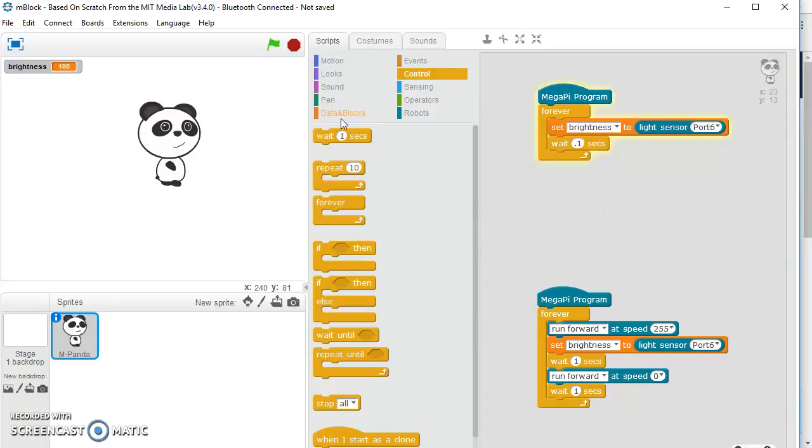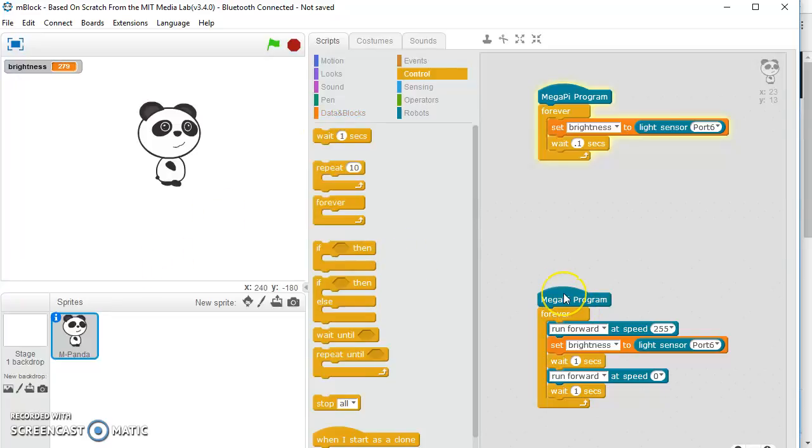So imagine how much easier this would have been when we're doing the project where we're driving the robot out and back, if you didn't have to spend 20 minutes uploading each time you want to make a change. And you could have just been here on the computer and send your new program straight over without being connected. And so I'll even show you here, I'll run this one now.